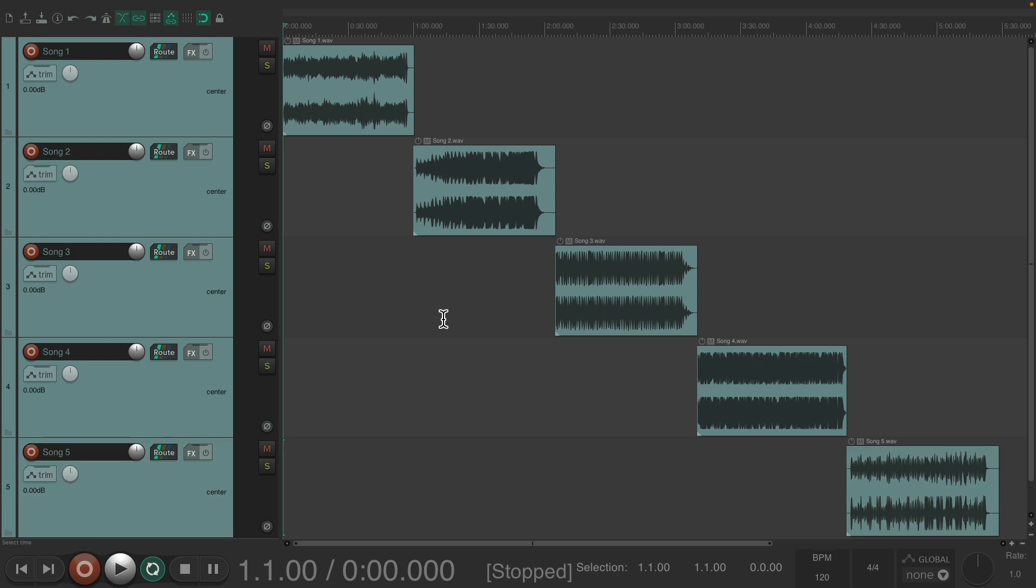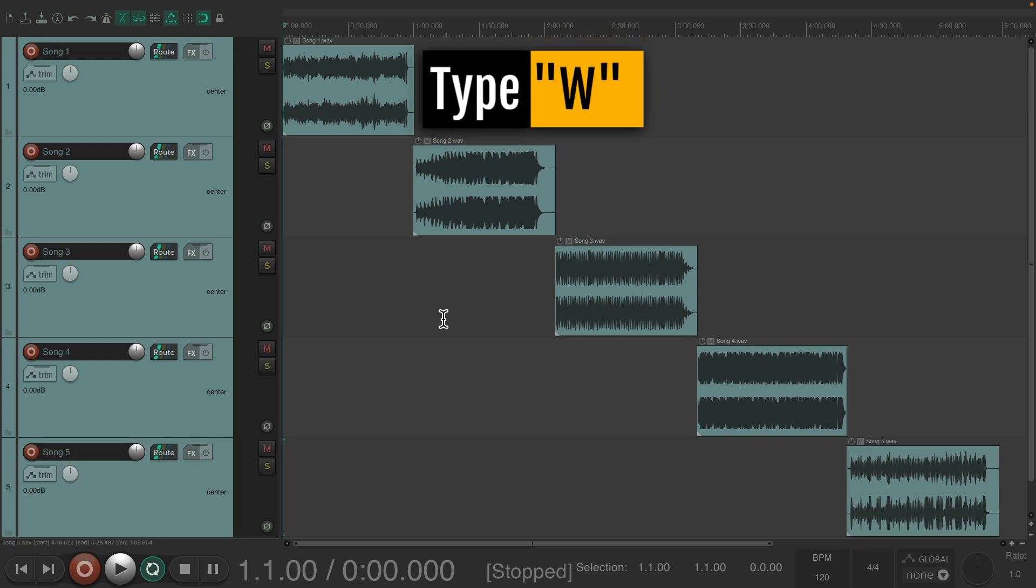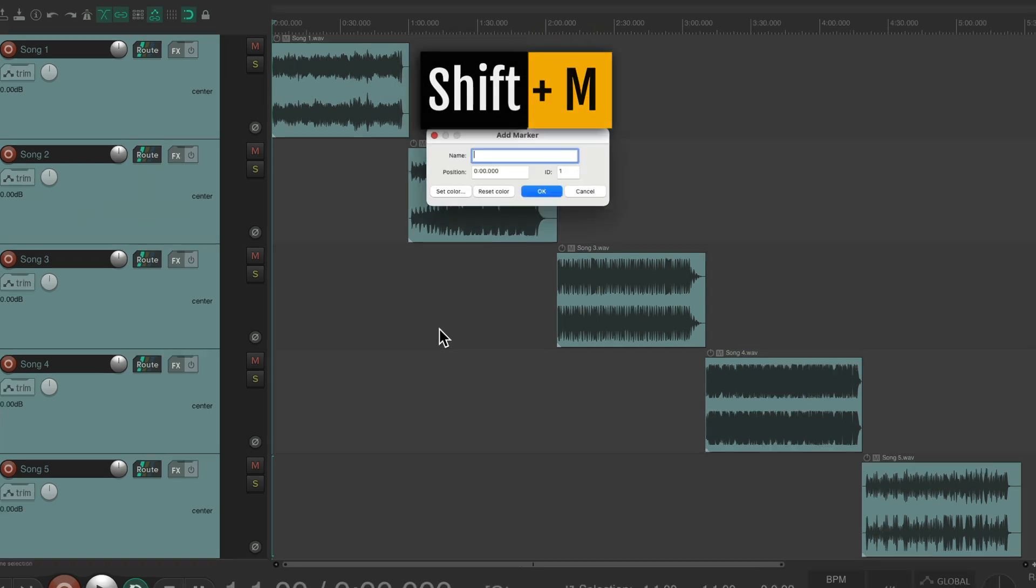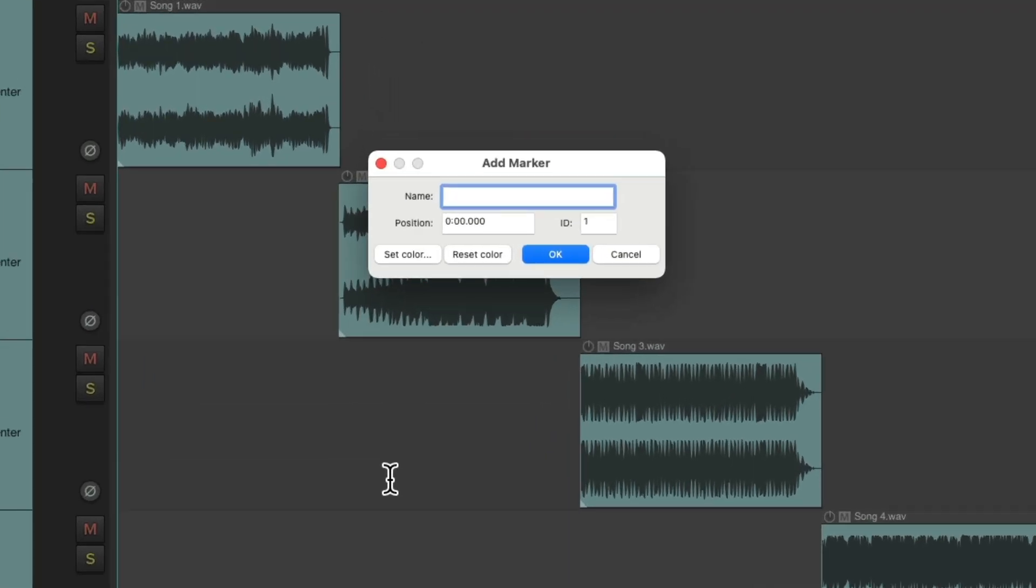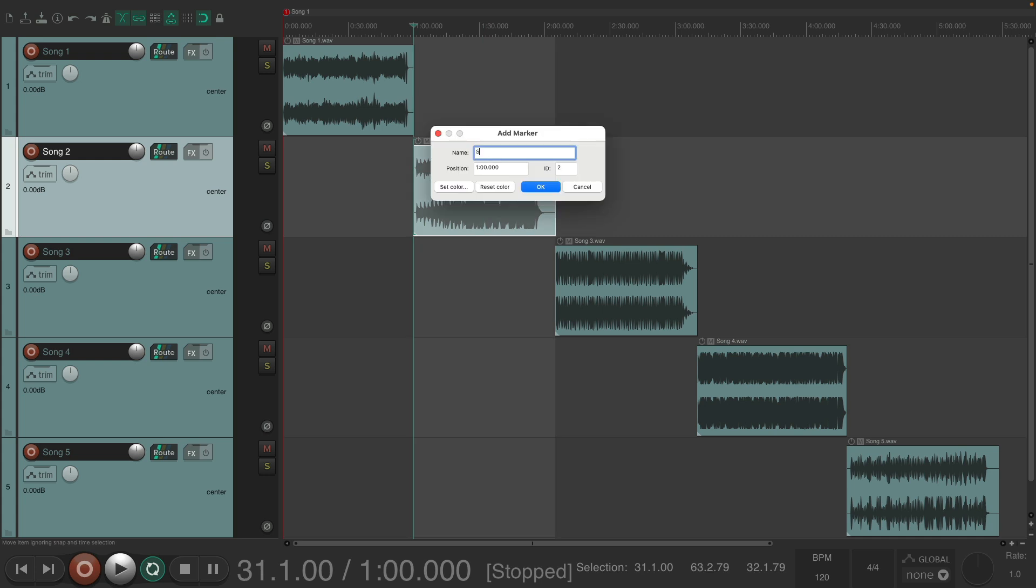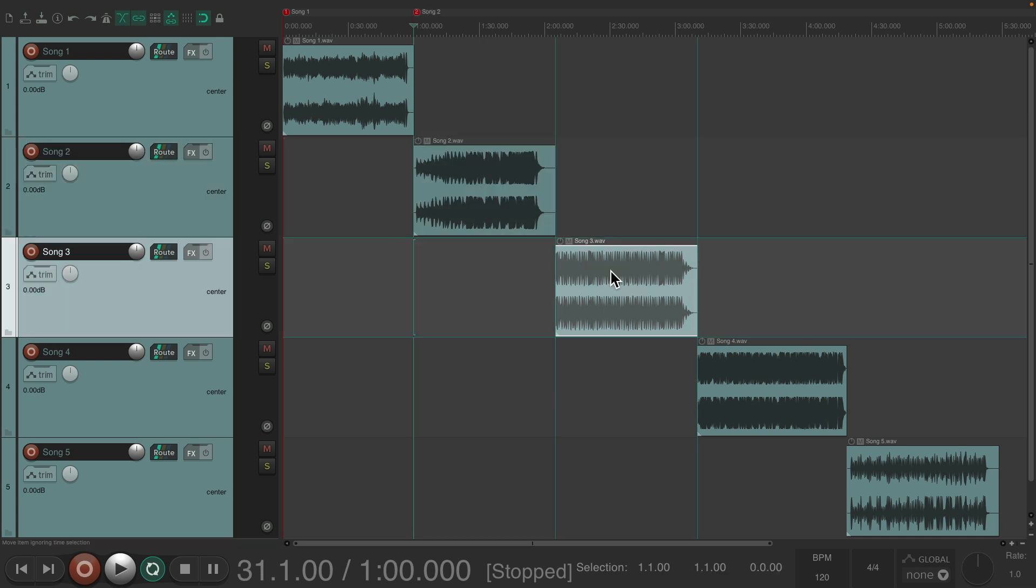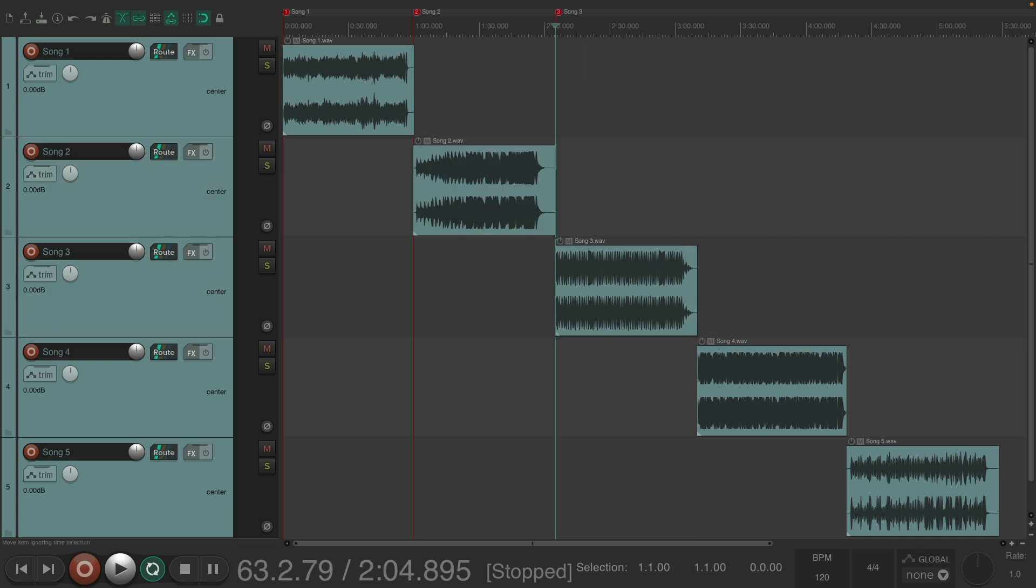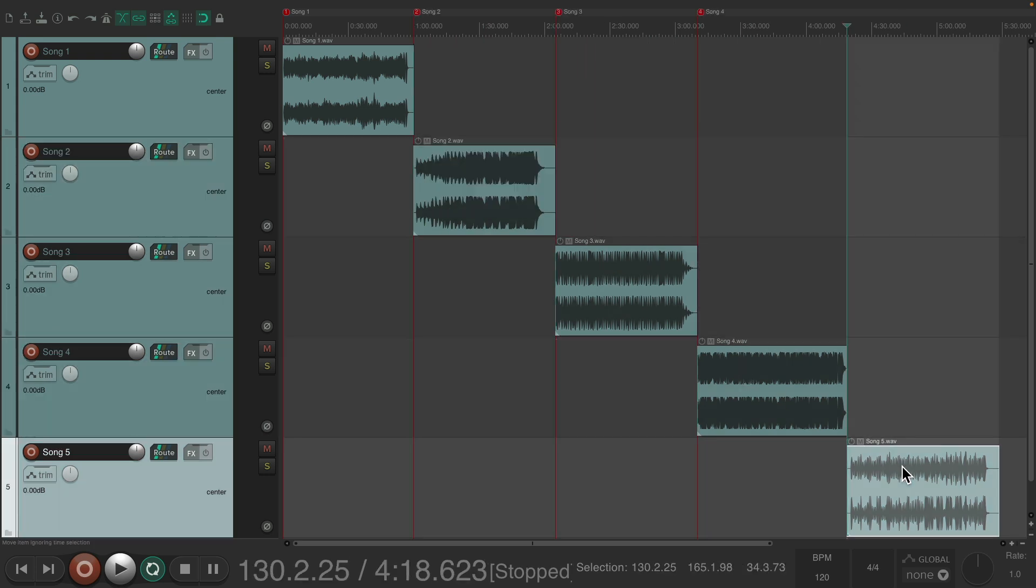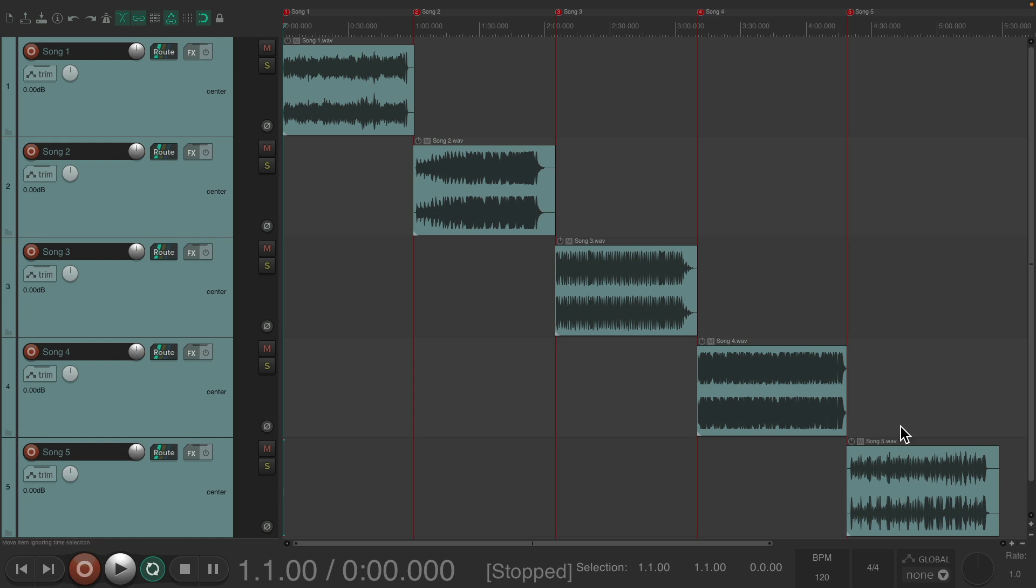And then just create markers the same way. Hit W to go to the beginning, Shift-M, and create a marker for each. And now we have one marker per song.